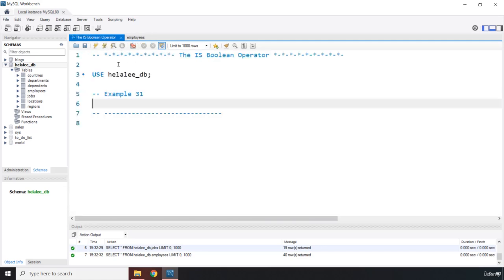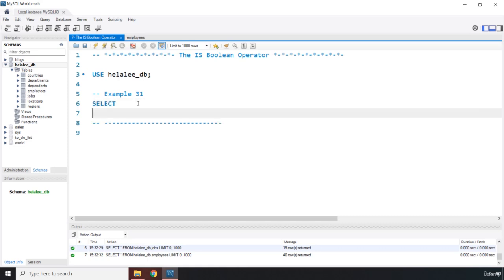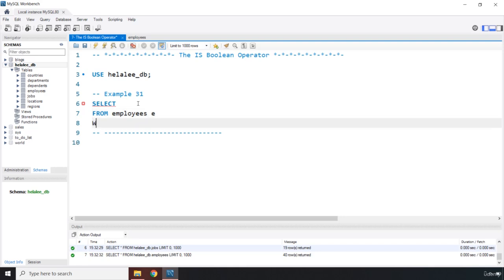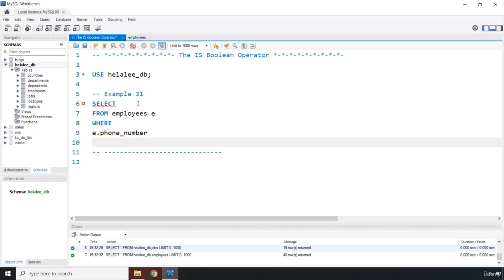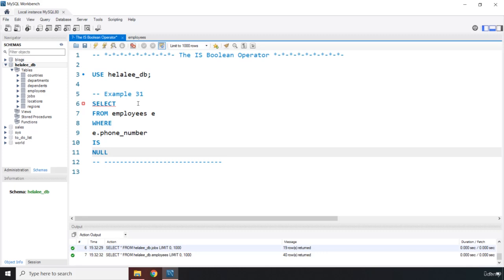So what if we want to grab all those? So I'm going to say SELECT FROM employees E, then we are going to say WHERE, so this is where it comes into picture. So we are going to say WHERE E.phone_number IS NULL. There we go.